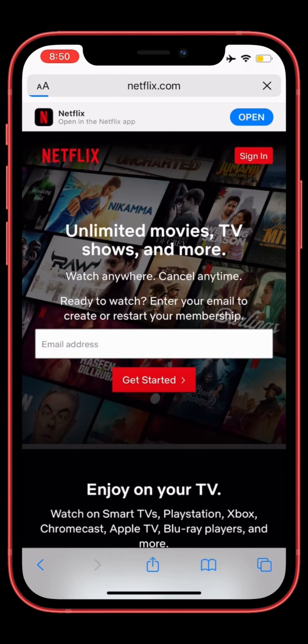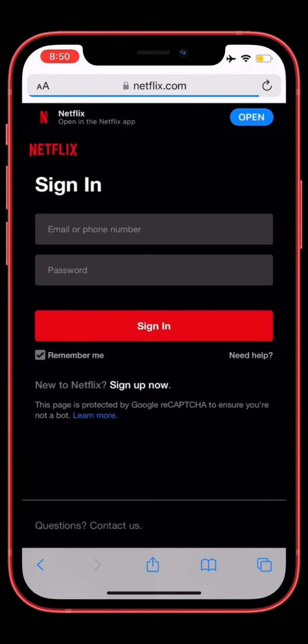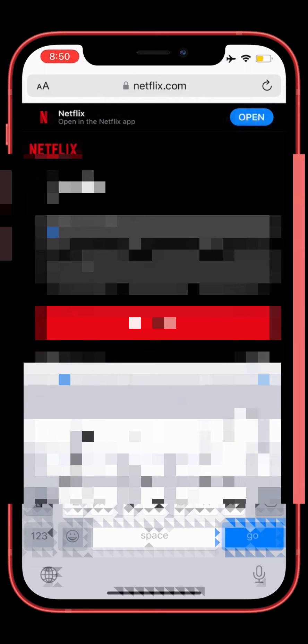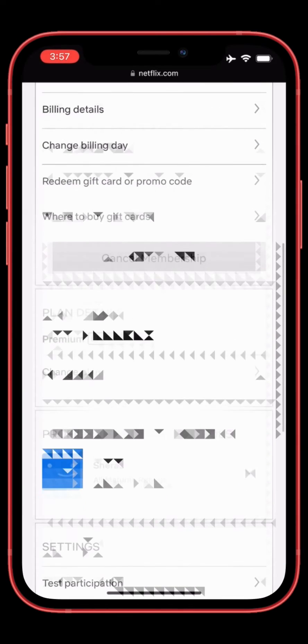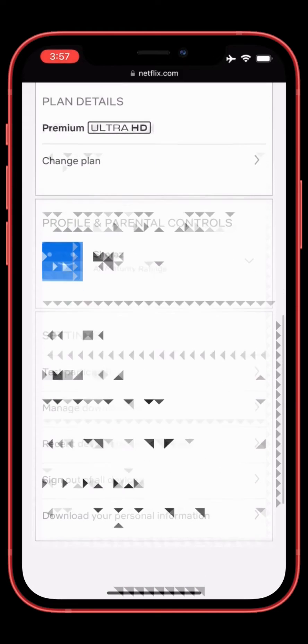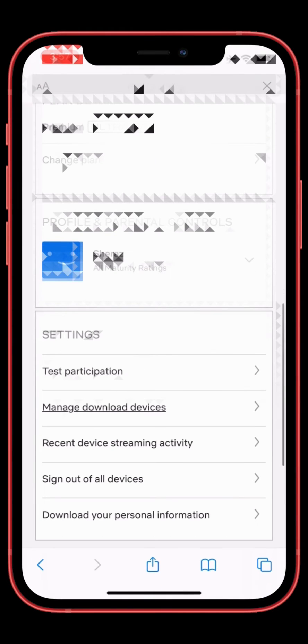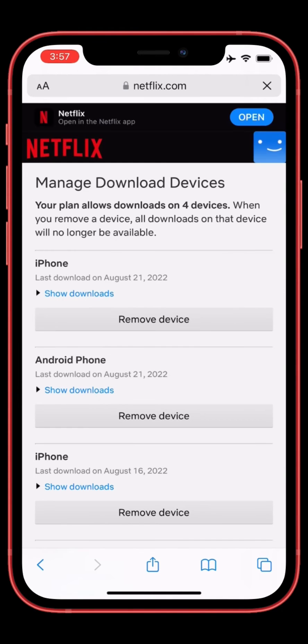Then simply select 'Sign In', click on it, and sign in to your Netflix account again. Once you are signed in, go to the Netflix settings again, then click on 'Manage Download Devices'.